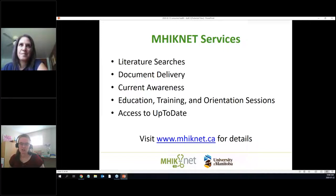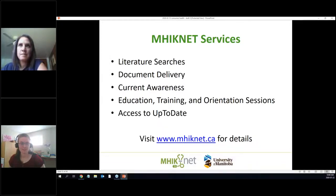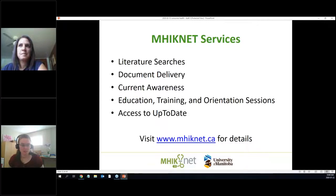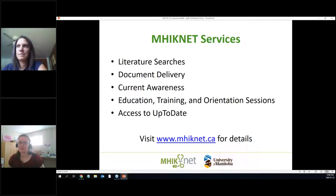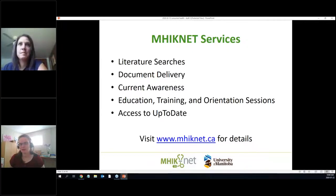At the moment the physical library at the university is closed, so we can't send physical items, but in more normal times we can facilitate book requests from the university library. We also have current awareness alerts — a mechanism to keep up on research coming out on a particular topic or from a particular journal, with periodic emails when new things are published. We also offer training and orientation sessions like this one, and we have access to UpToDate, which is the only item you can access directly without us. It's a provincial license and you need your library card to sign in.